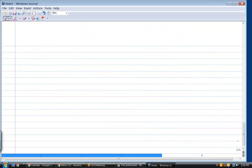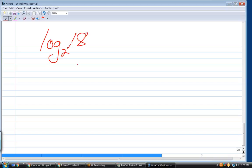We might have time for one more. I started a little late so I don't want to shortchange you, but I do have another session at 7. I just have a couple questions on logs. Okay — evaluate log base 2 of 18. Let's talk about logs real quick.